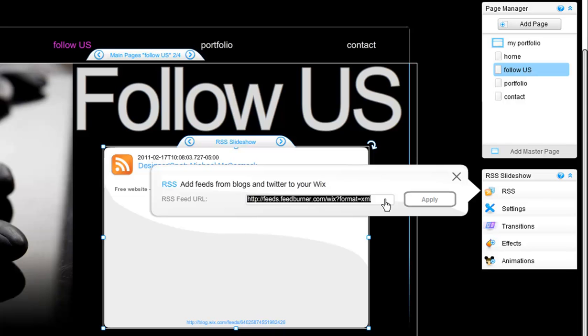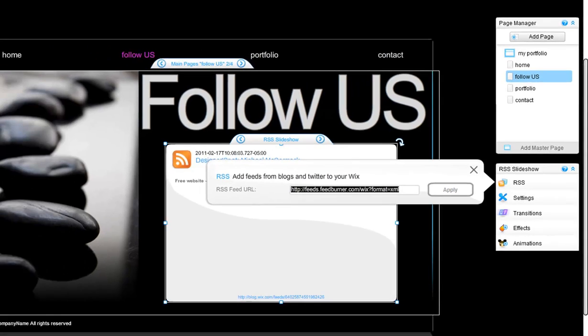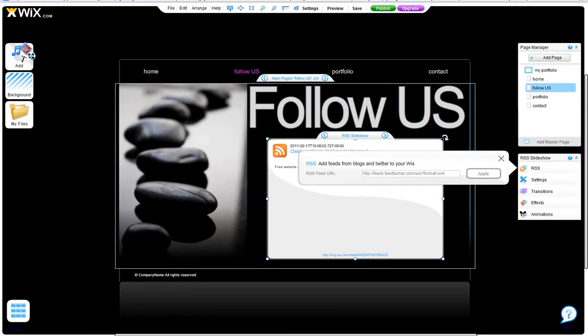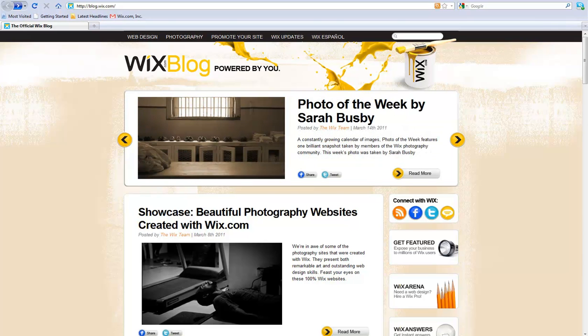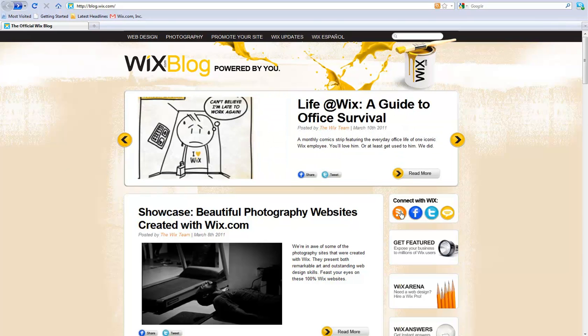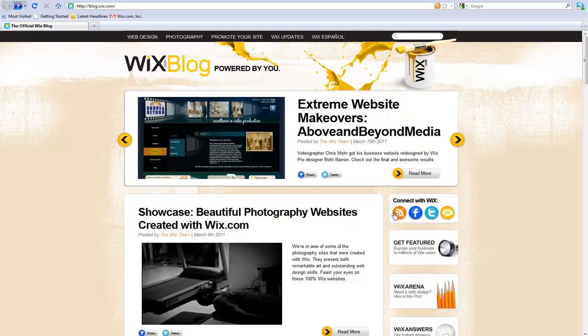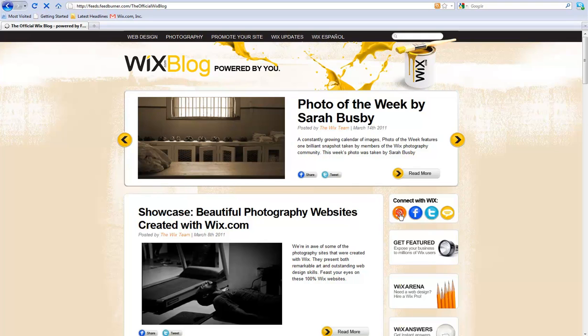Now to find the correct URL, you need to find the orange RSS feed symbol. For example, go to the Wix blog page. When you see the RSS symbol, click on it and you will be taken to the RSS page.